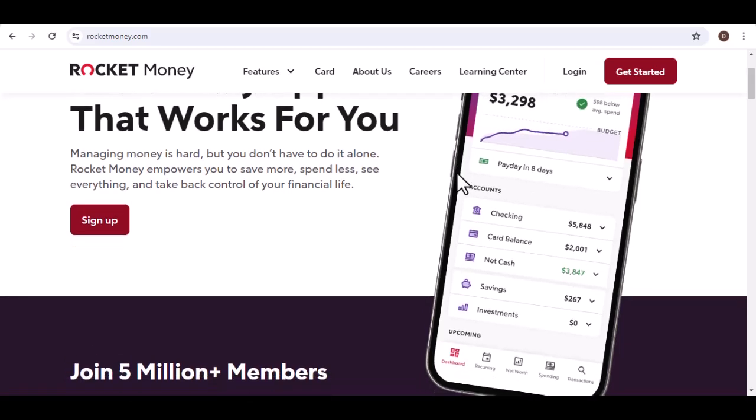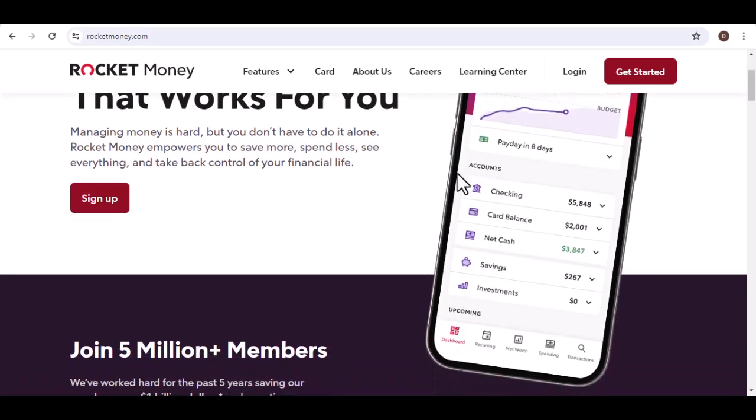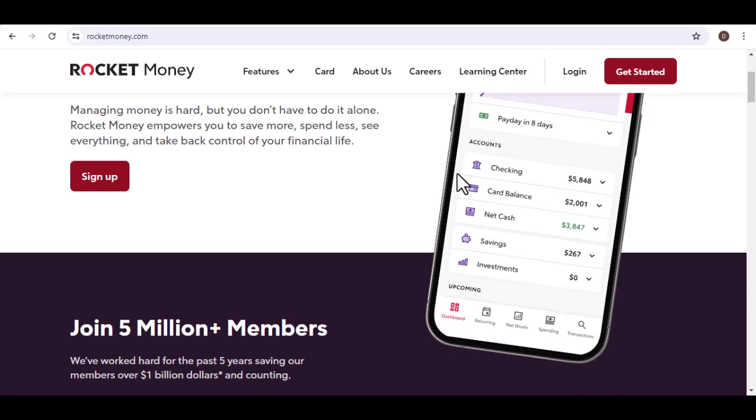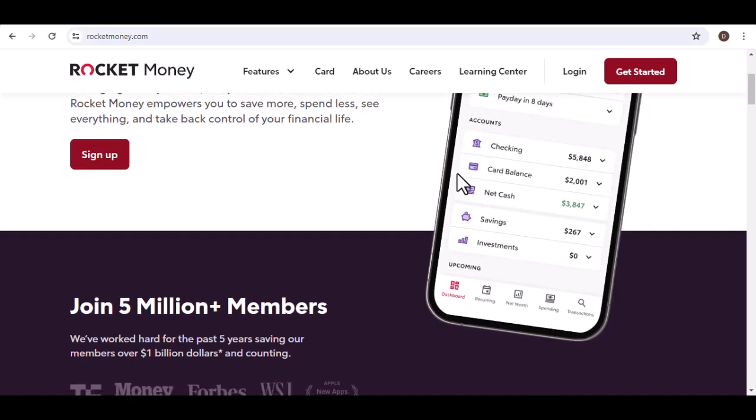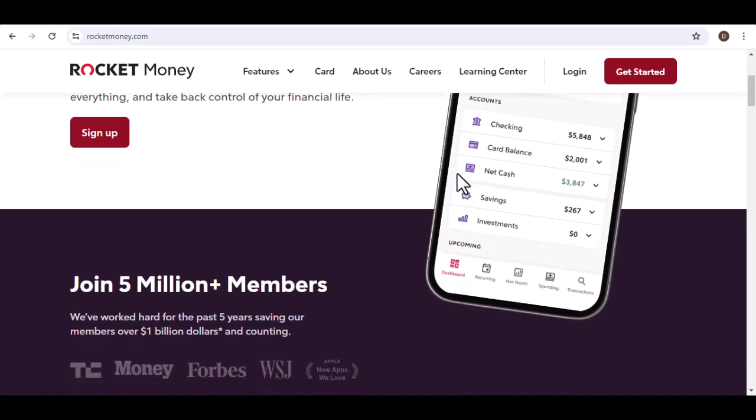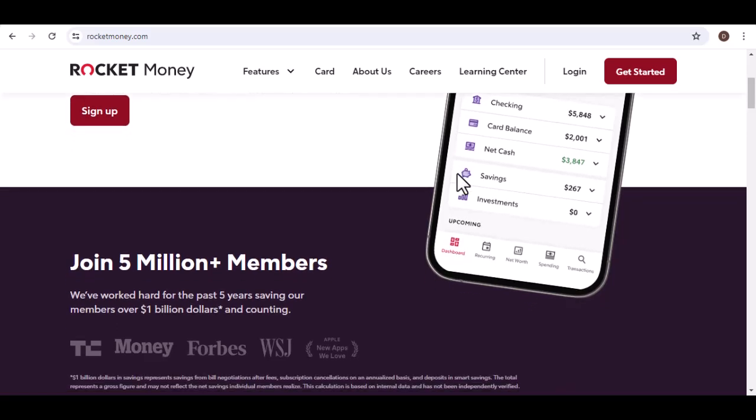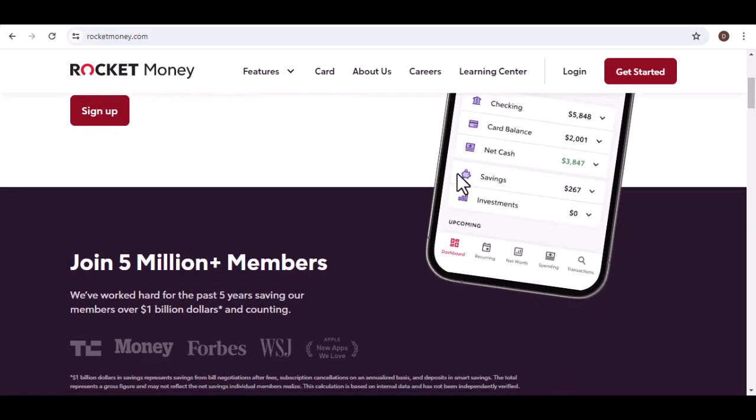Enter Rocket Money, a budgeting app promising to streamline everything. But before you dive in, a crucial question: how long does it take for Rocket Money to sync with your actual accounts?